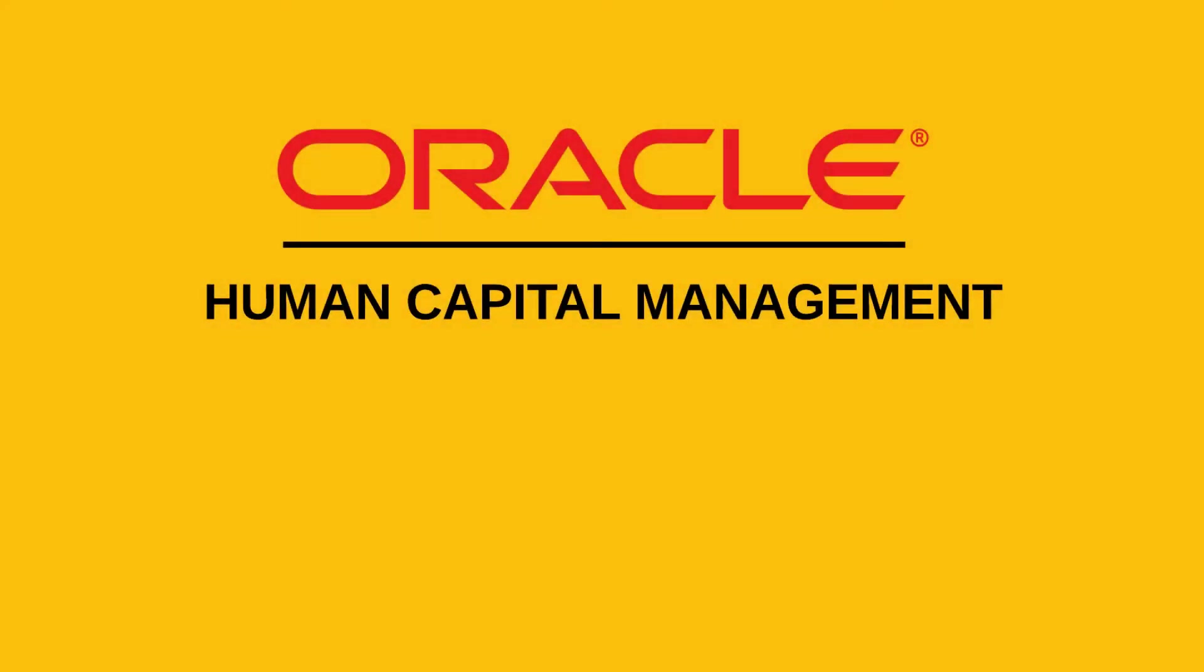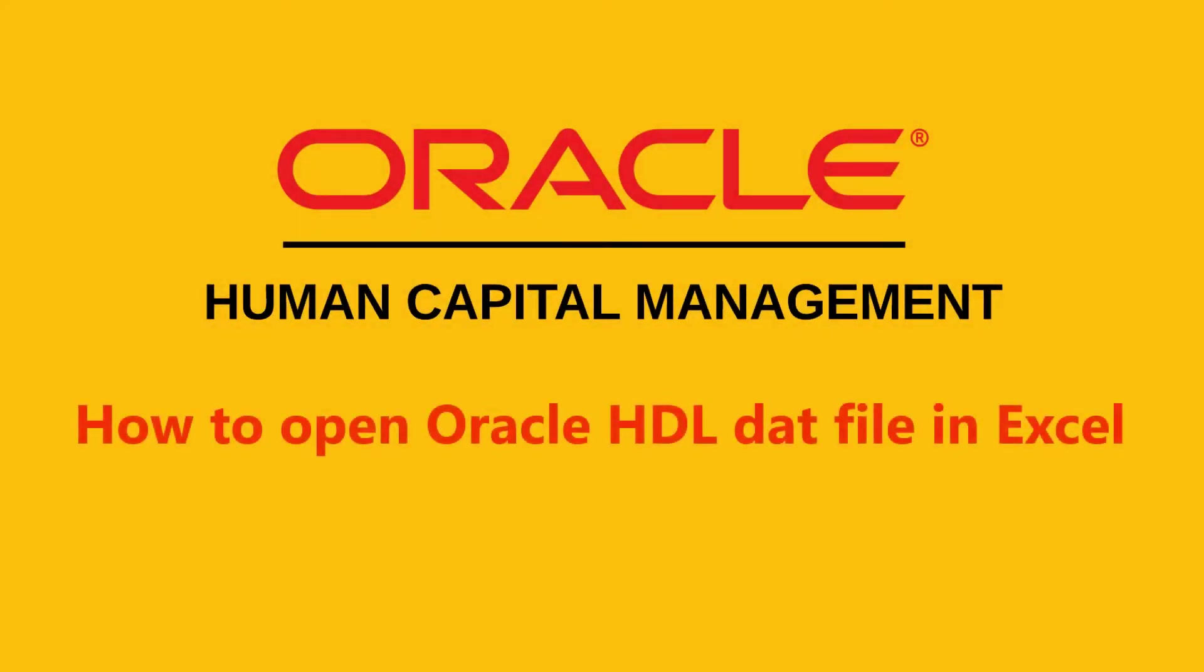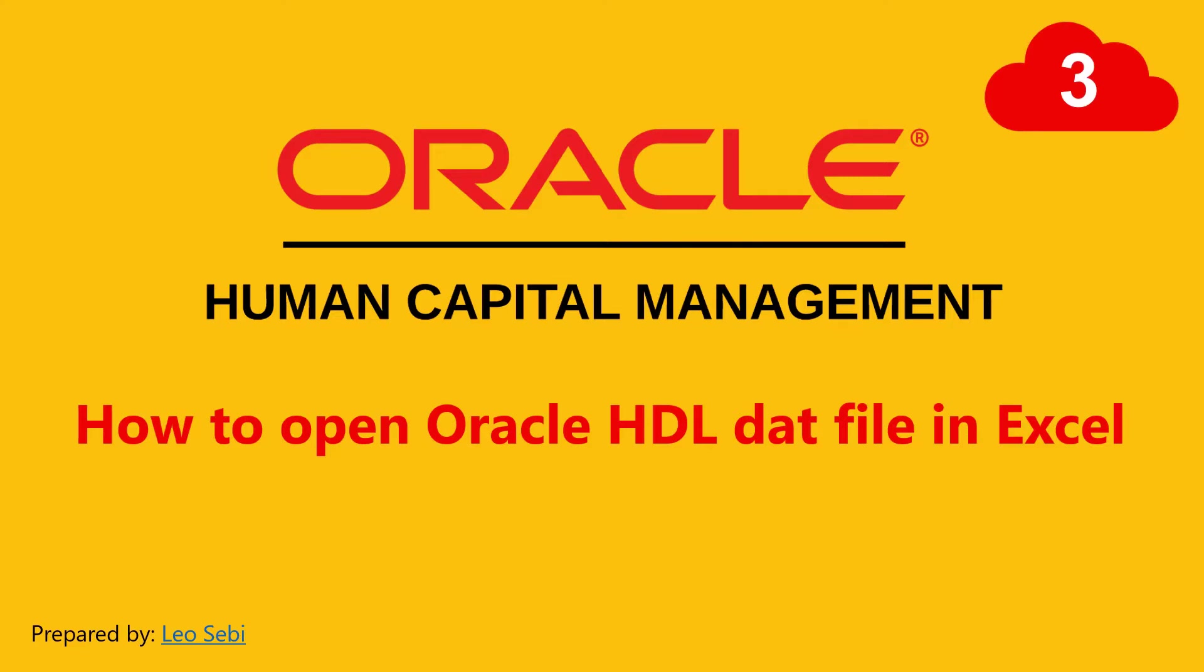Hello everyone, welcome to Oracle HCM Cloud. Today, let's talk about how to open Oracle HDL DAT file in Excel.